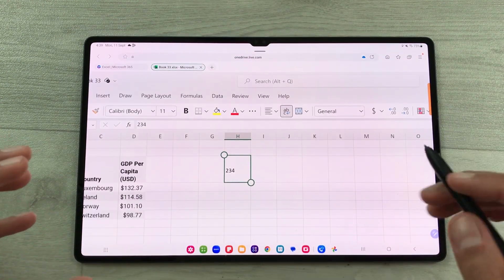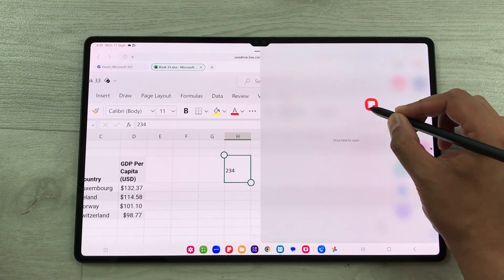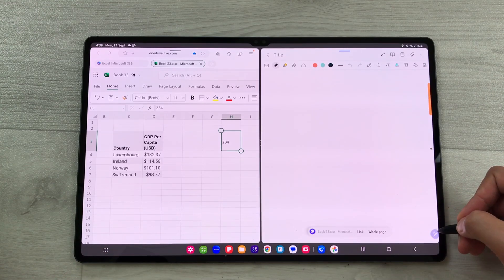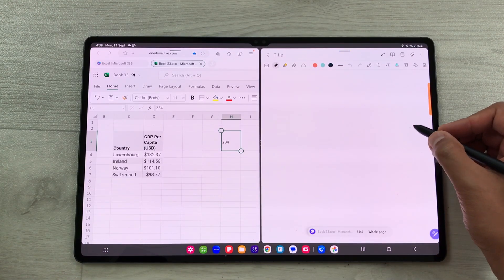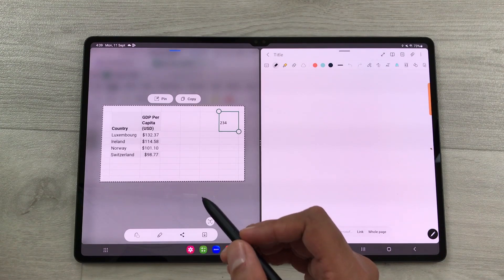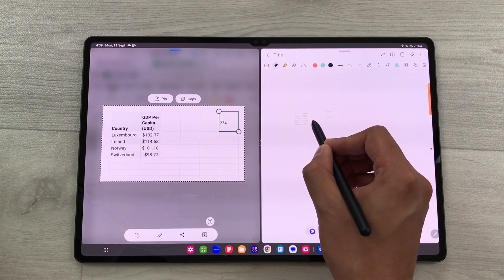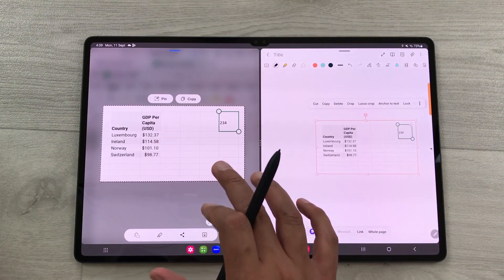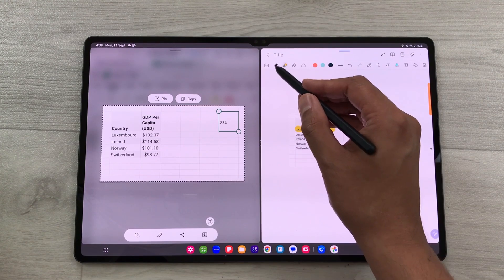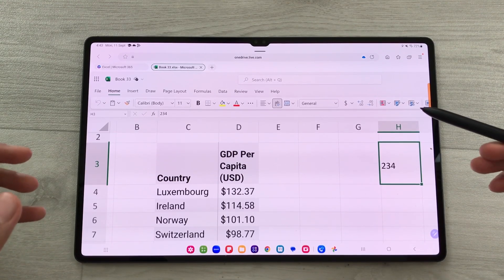You can also bring your Excel work into Samsung Notes. Take out the Edge panel and open Samsung Notes in split screen. Use the Smart Select tool to select data from your Excel sheet, then use the S Pen to press, hold, and drag it into your Notes. The data is now available in Notes, and you can highlight or annotate it further.